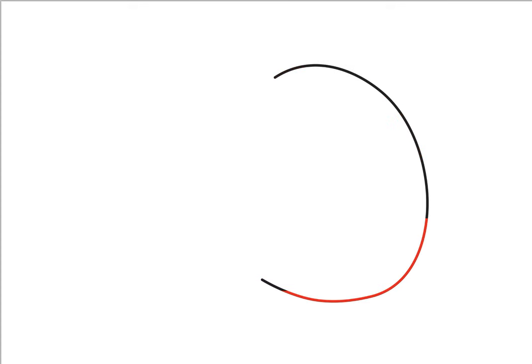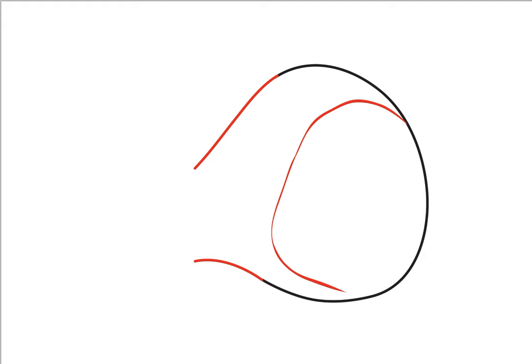Start off by drawing a backwards letter C-shape, and feel free to pause if I go too fast. Continue to draw the letter C-shape inwards like I did, and draw another letter C-shape inside the head.